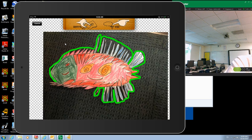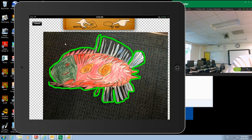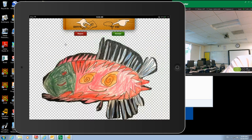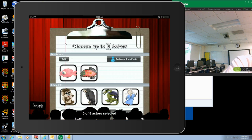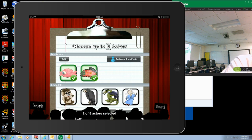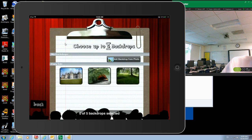Once we get the individual character photos in, we're going to bring the background photos in. So I'm going to accept that. We're going to select those and say next.